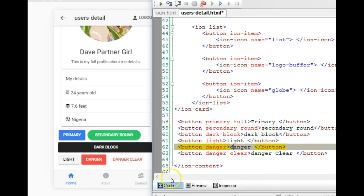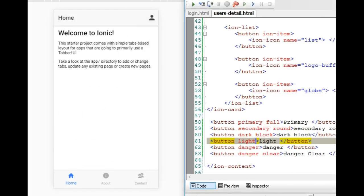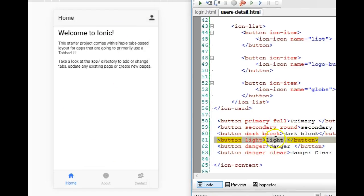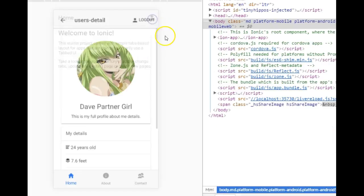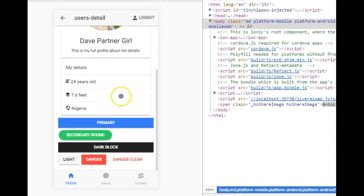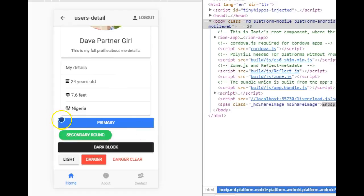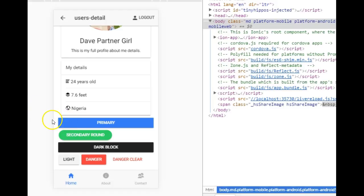The page just refreshed and we added 'full' to this primary button. When we scroll down we'll see it's full — it doesn't have edges. On your phone this button will literally flow into the extremes of the screen.